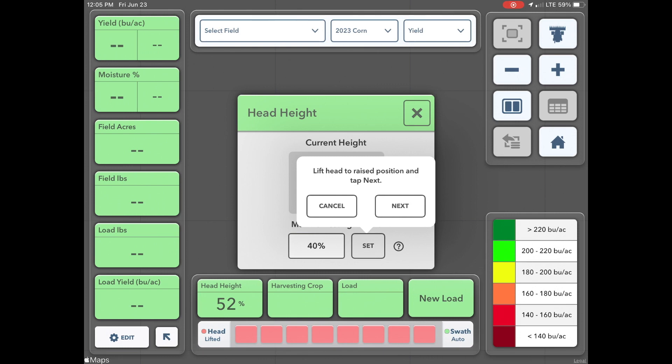Lift the head to its raised position and tap next. Lower the head slightly from raised position and tap done.